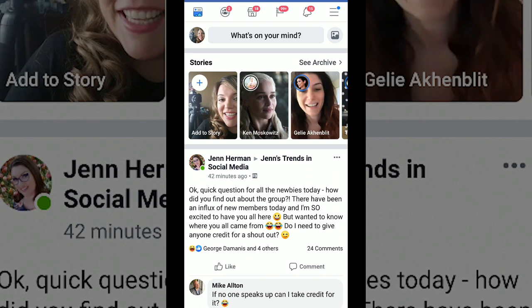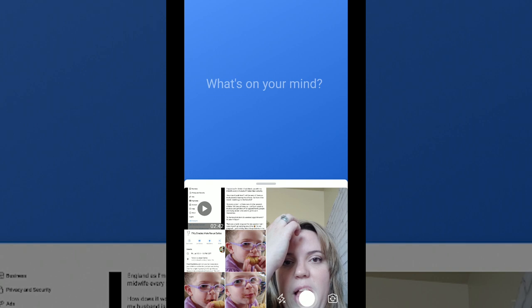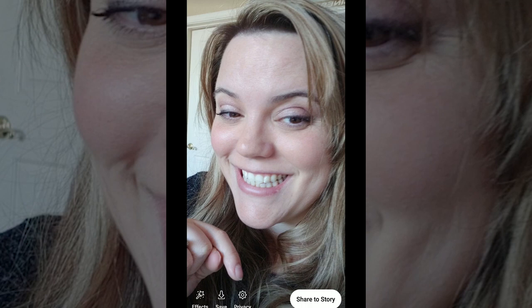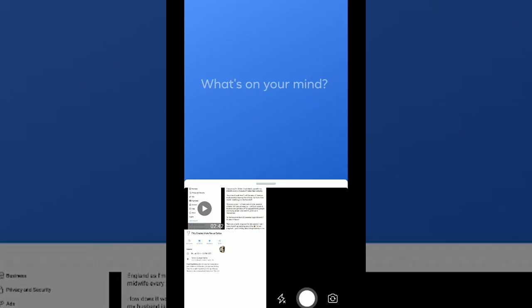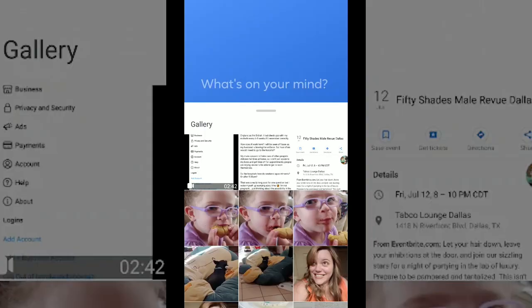You have a couple different options. You can take a photo of yourself like this, or you can upload something that you already have, or you can type something. And then you can just hit share to your story and there it is, and it will last for 24 hours.